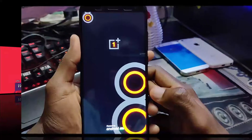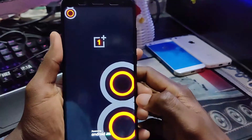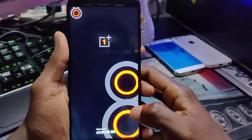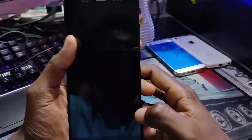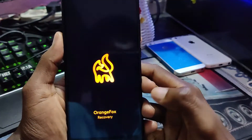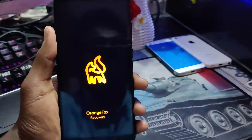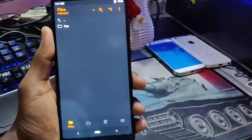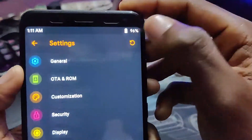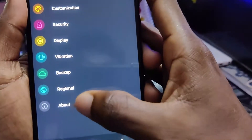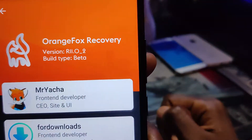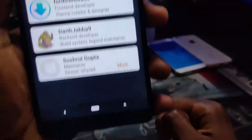First, backup your personal things, then go to recovery which you have installed on your device. I have Orange Fox recovery, and my recovery version is 11.0 beta.